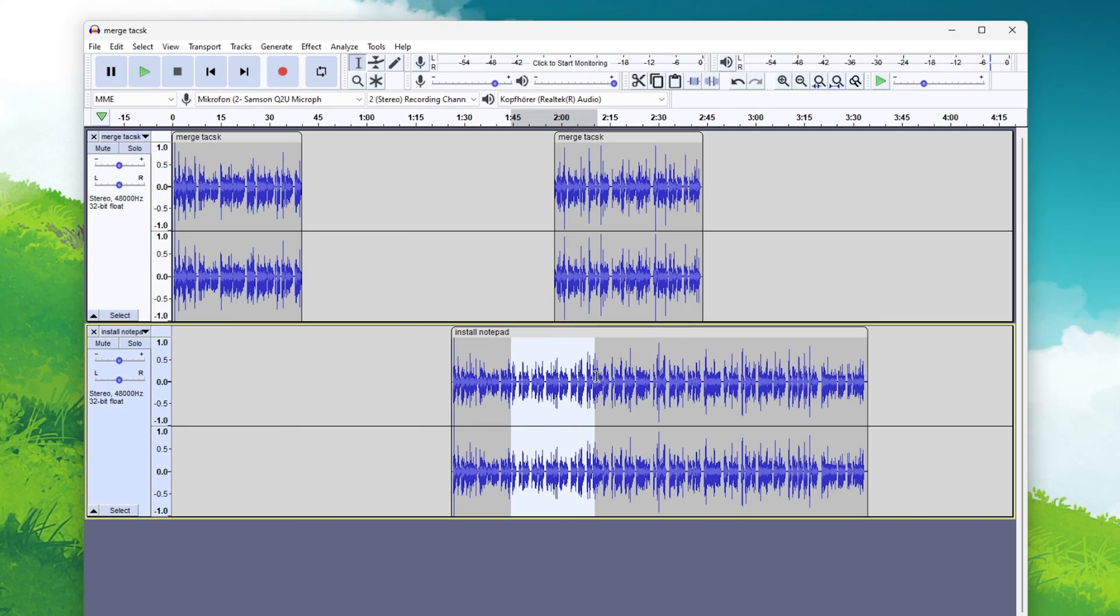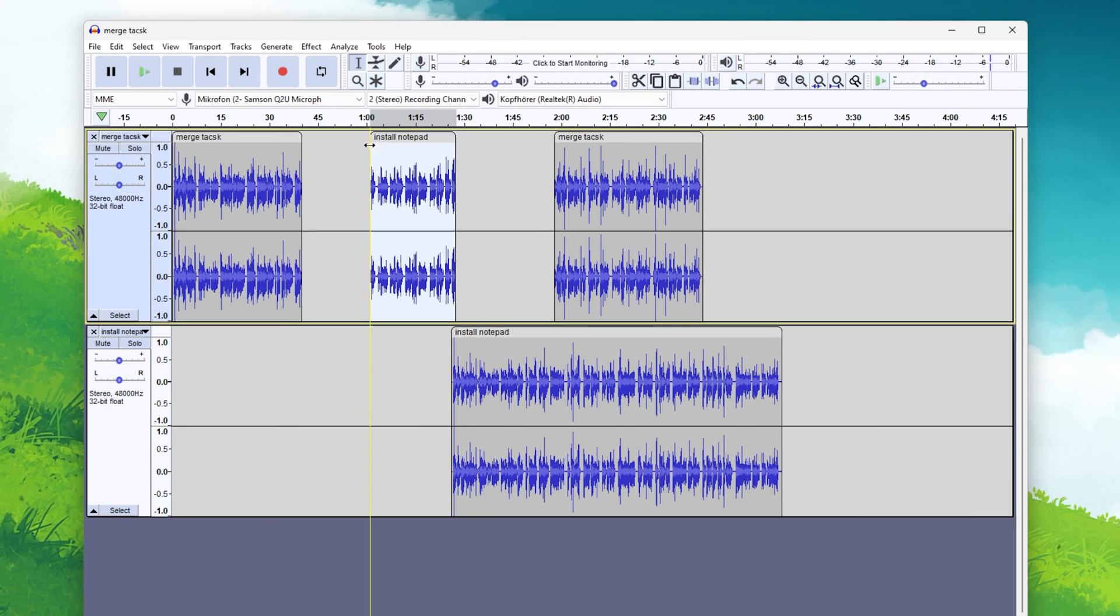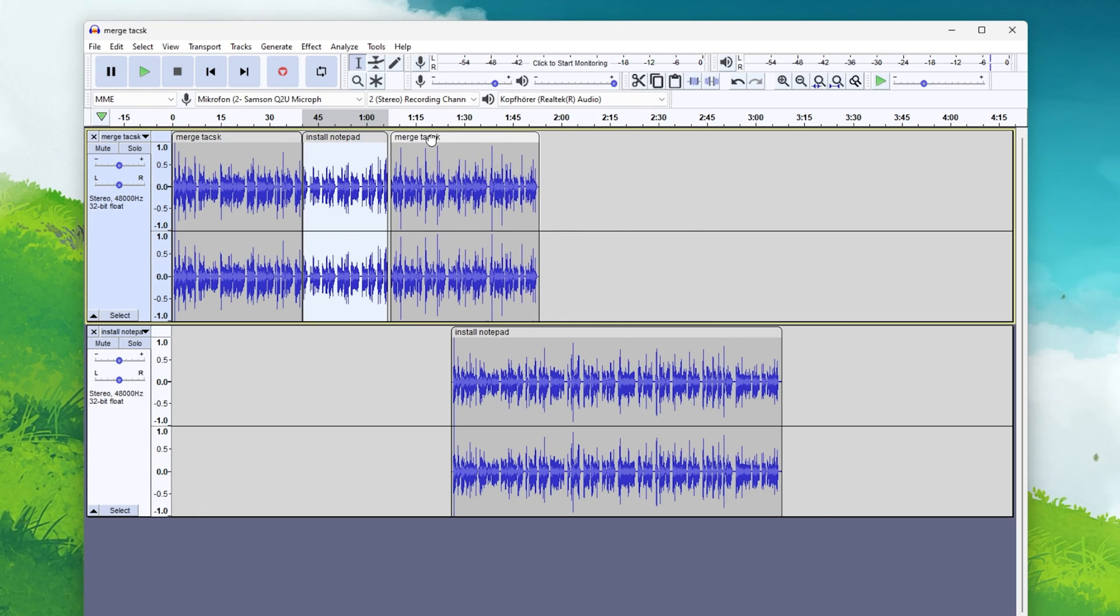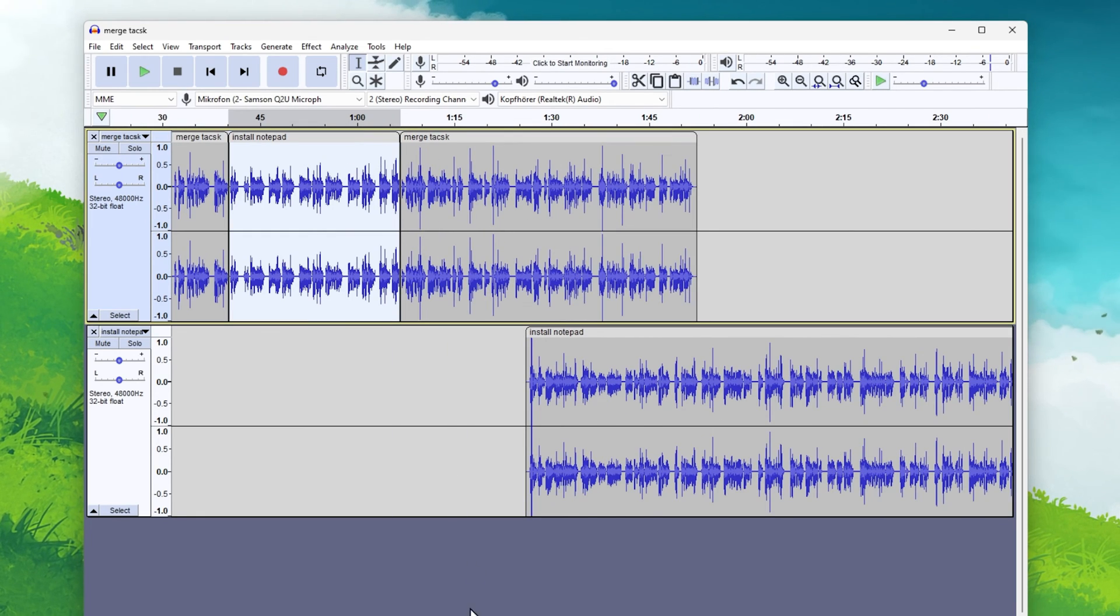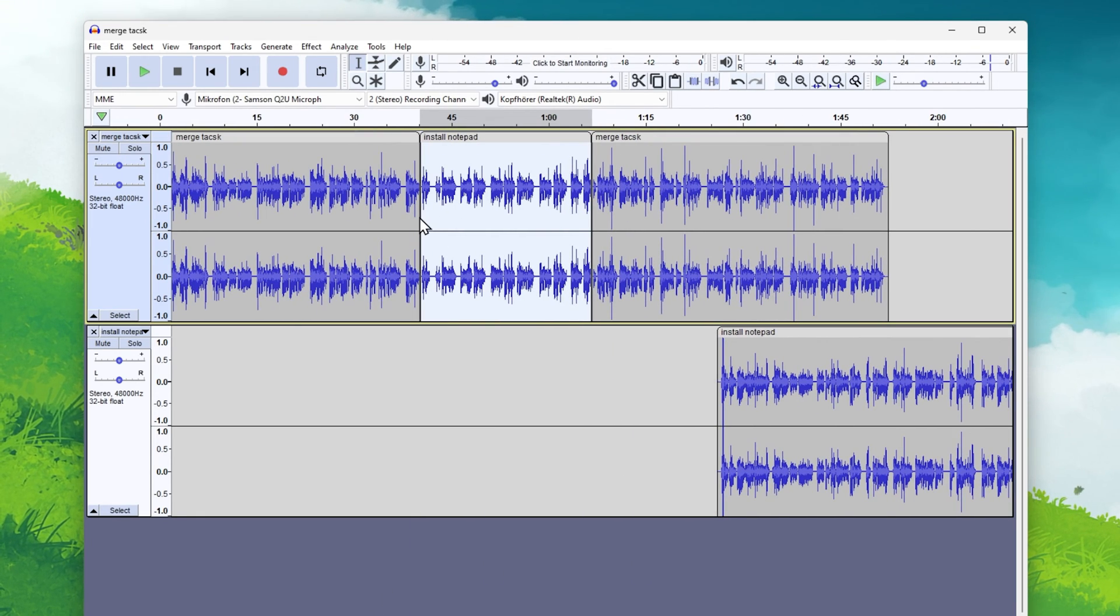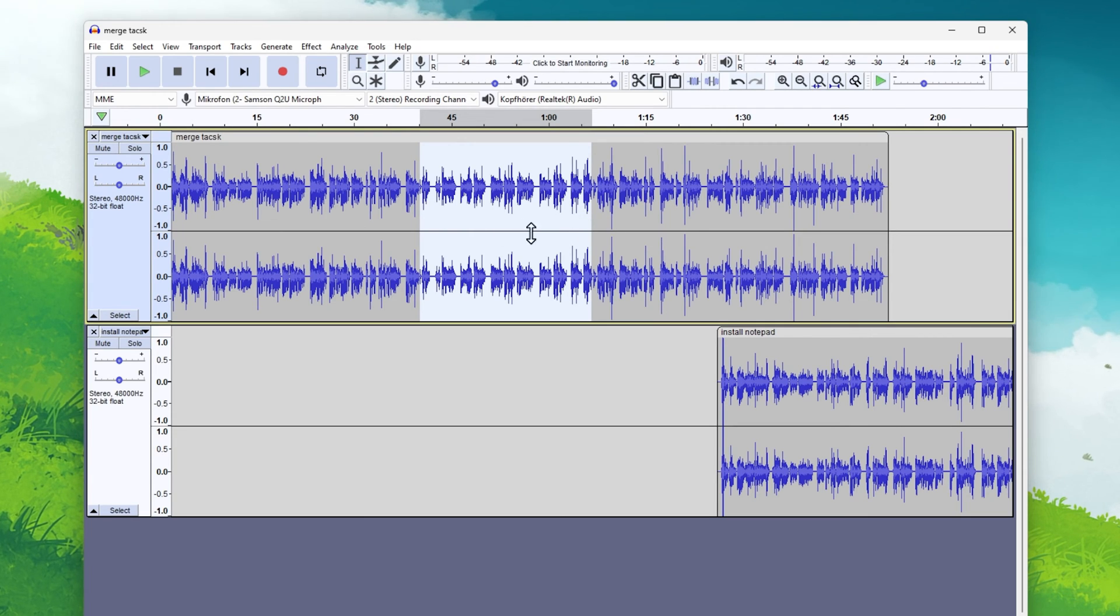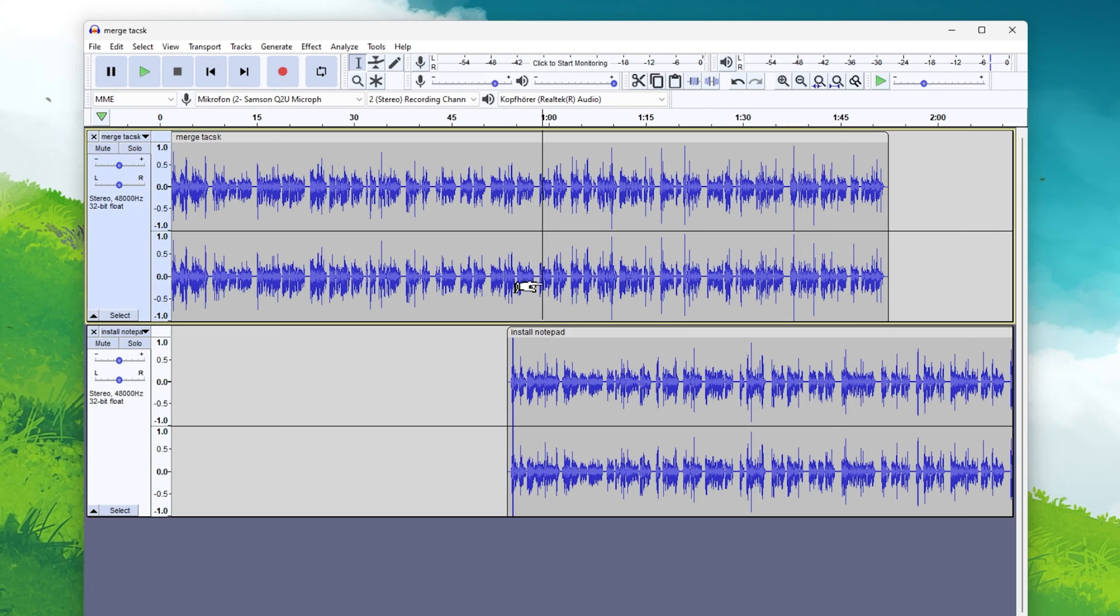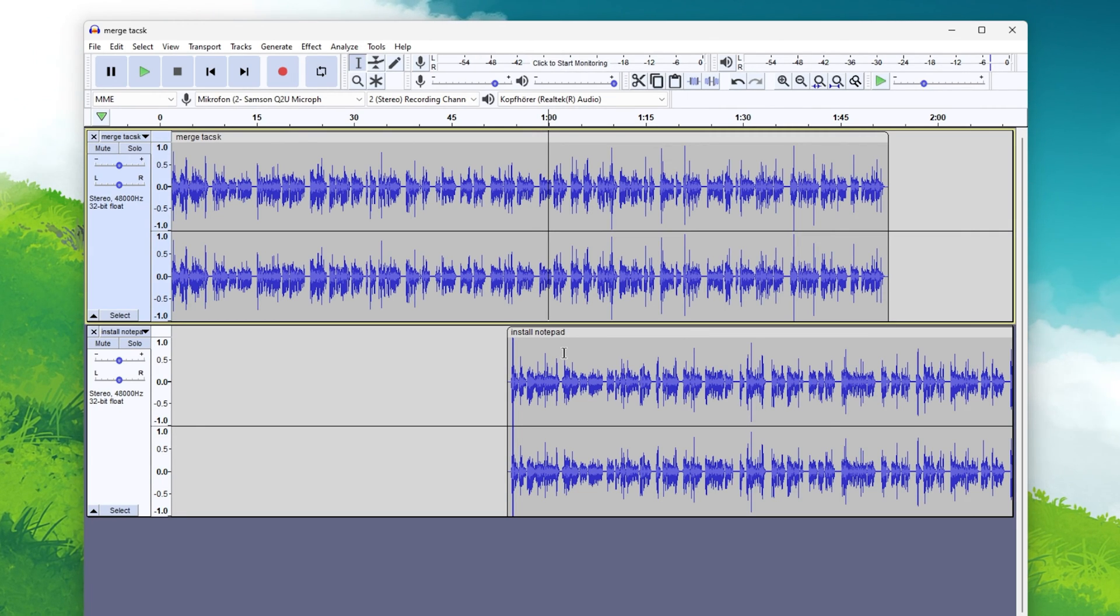This will split the audio track in two, where you can then paste the previously copied audio track into. When clicking on the border between two tracks, you can make it disappear, and use your arrow keys on your keyboard to make more precise changes when cutting out and pasting audio tracks.